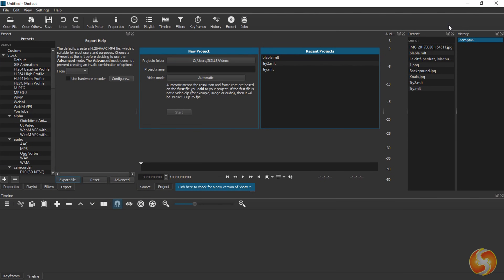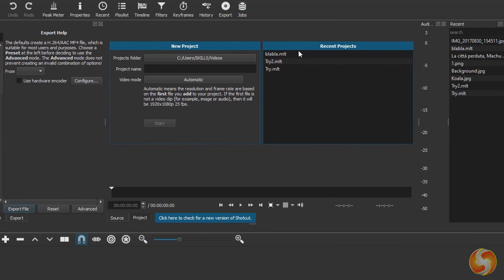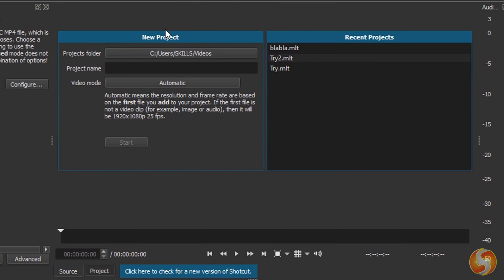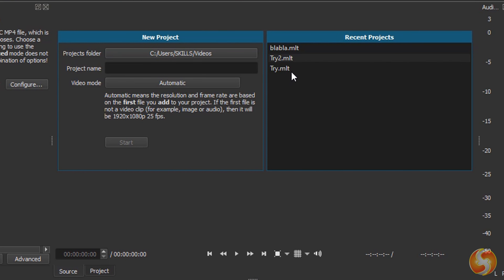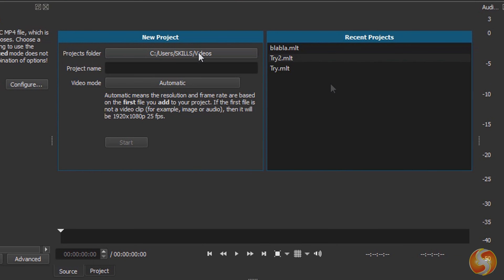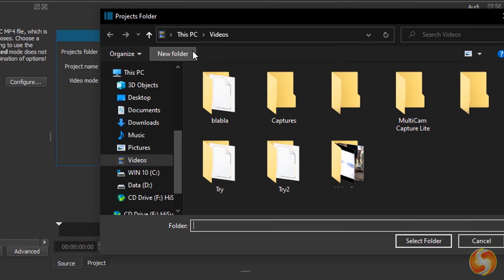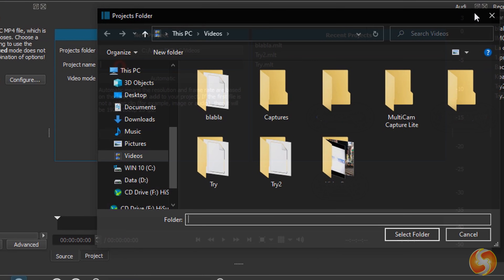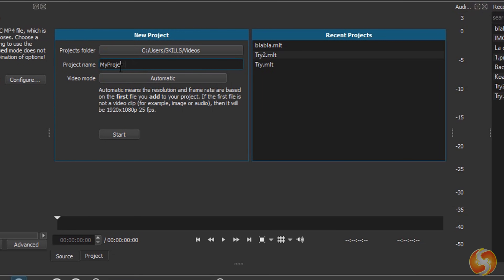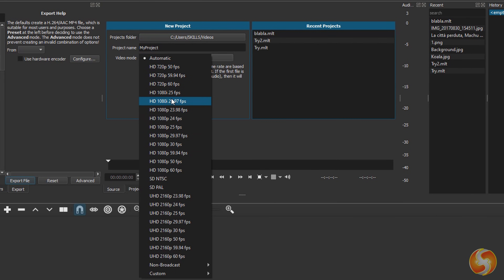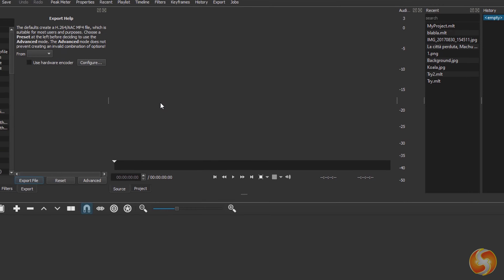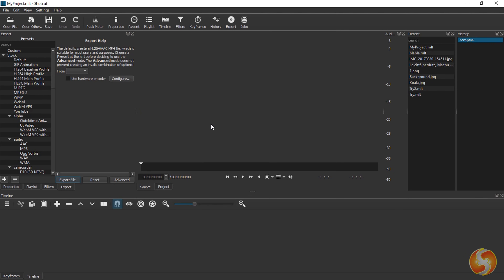When opening Shortcut its main interface opens, showing quick options to either start with a new project or pick a recent project on the right, all saved in .mlt files. To start a new project just specify its destination folder, its name, and its resolution and frame rate on video mode, including 4K with 60 frames per second. When clicking on Start the project is created completely empty with no files on it.